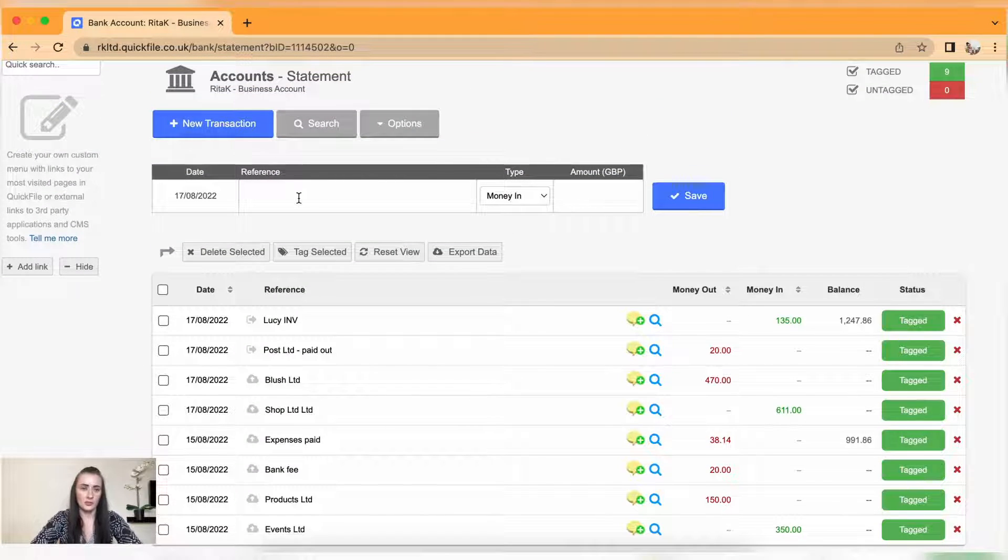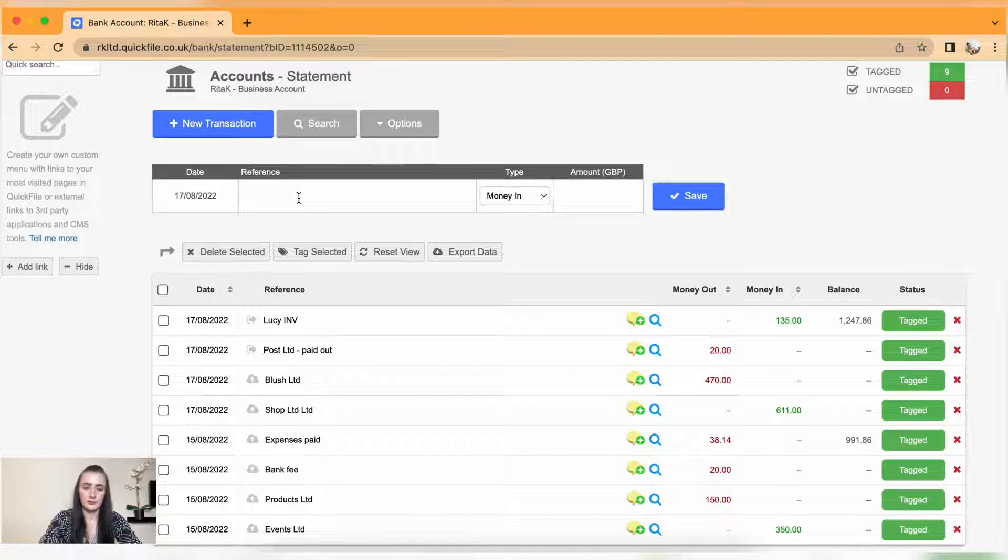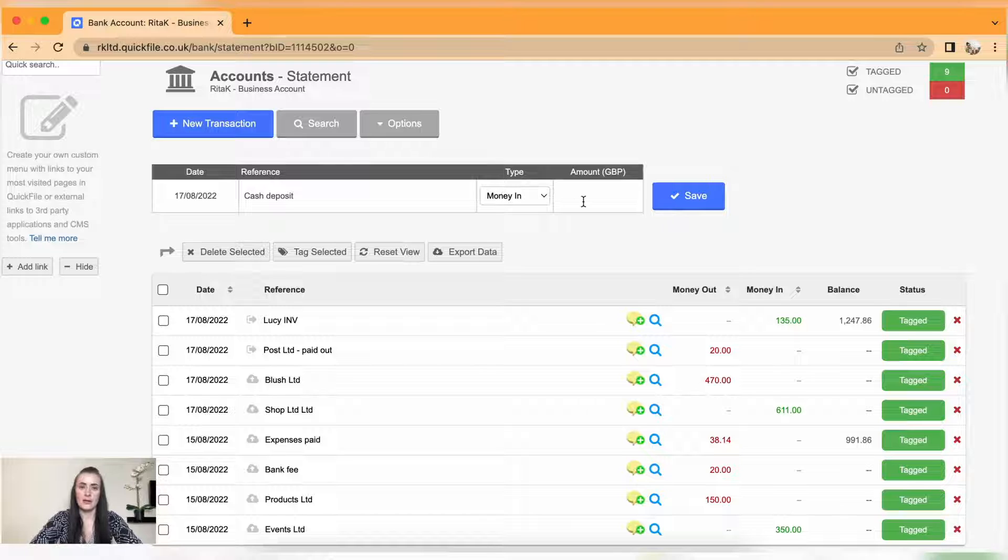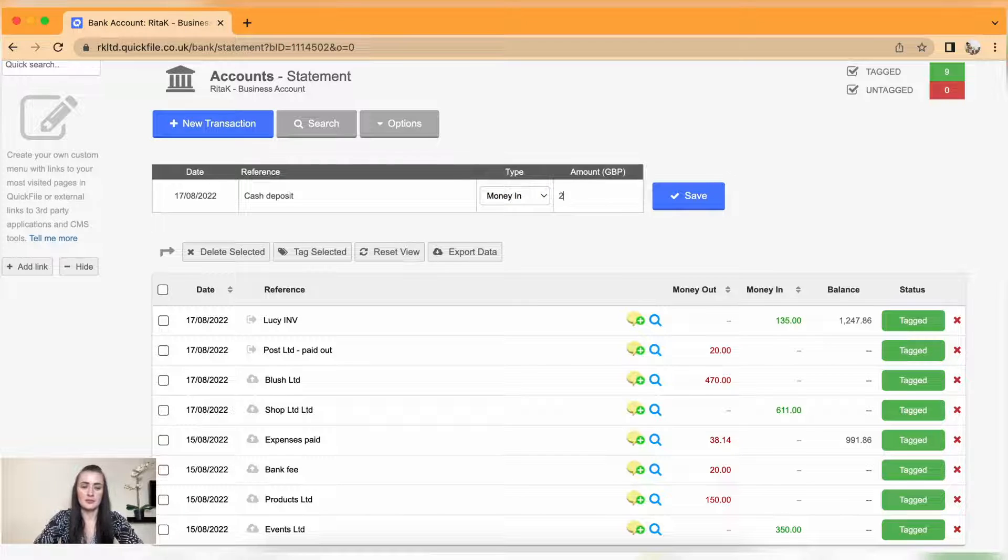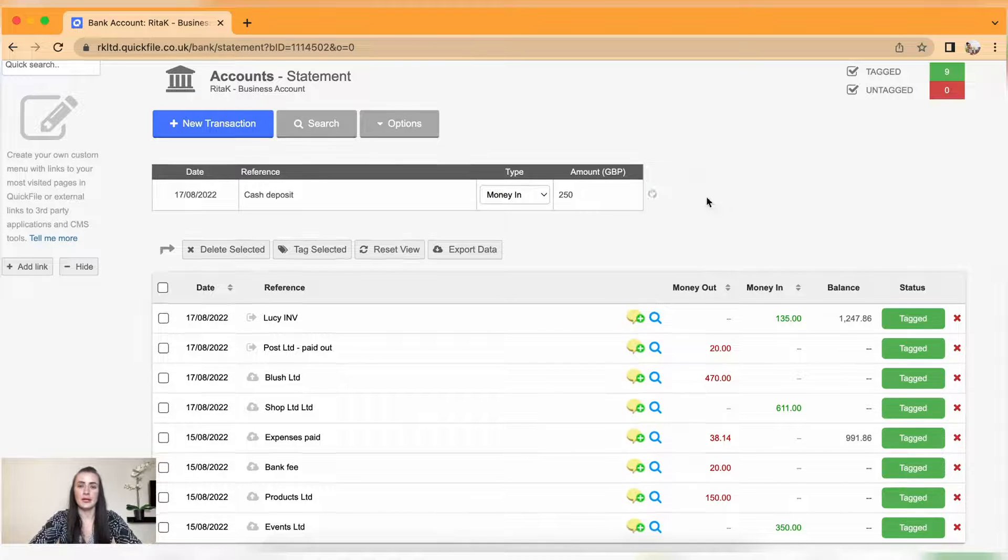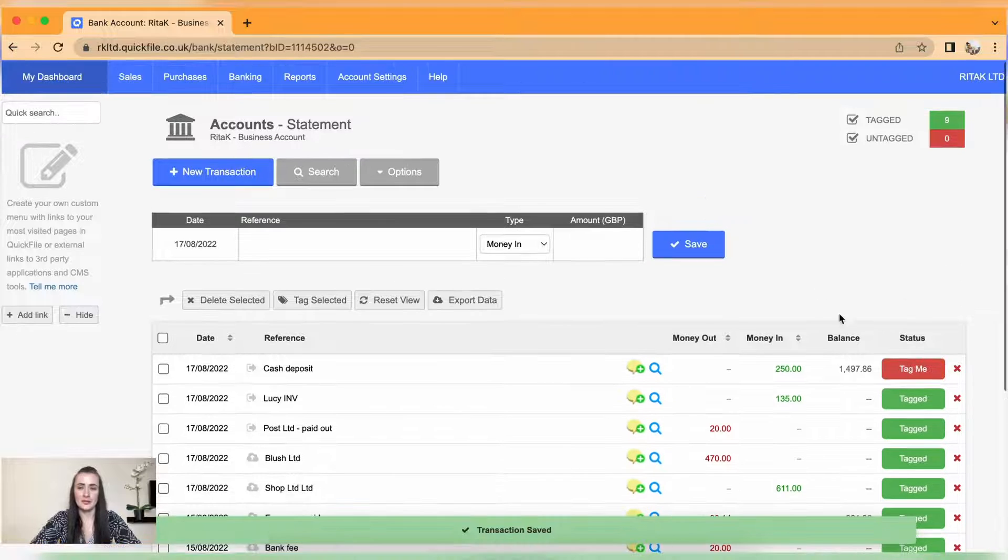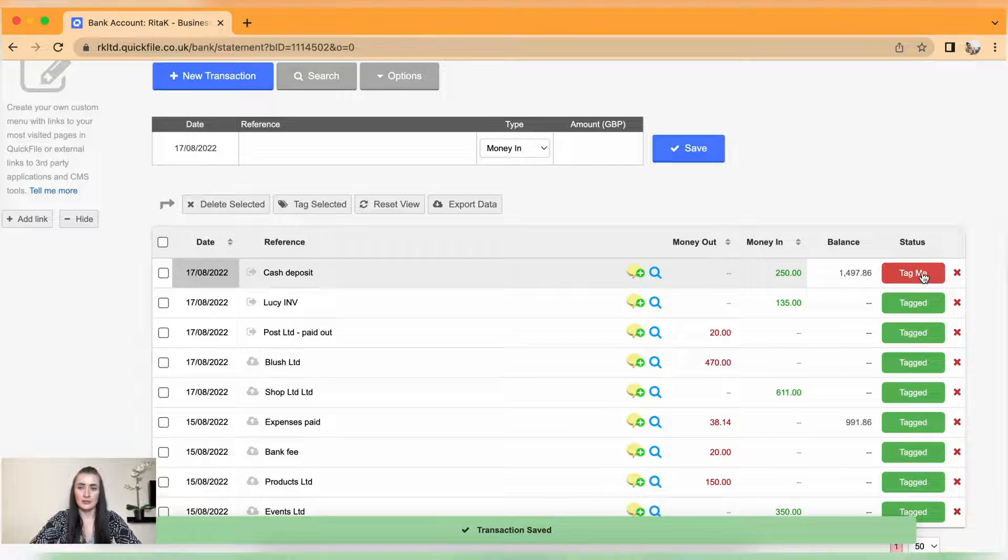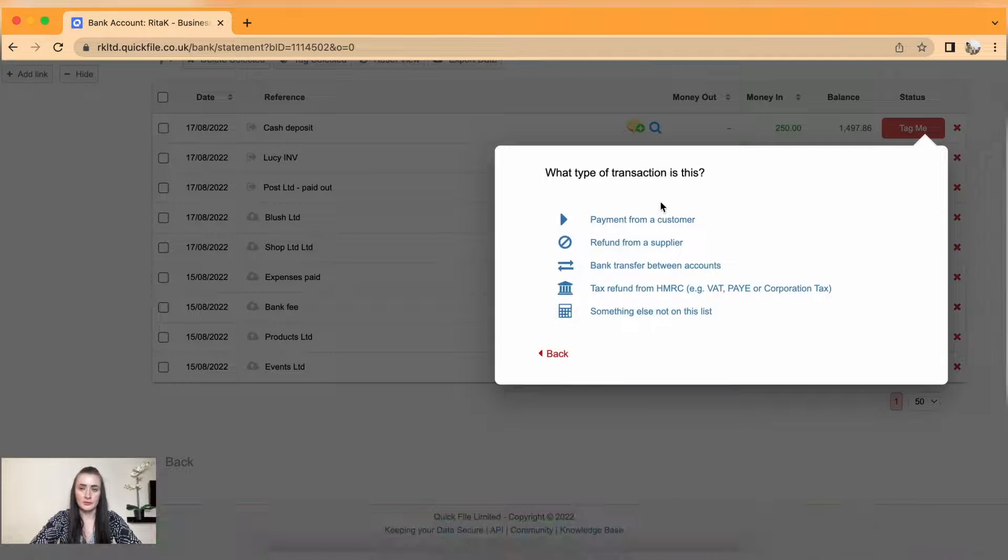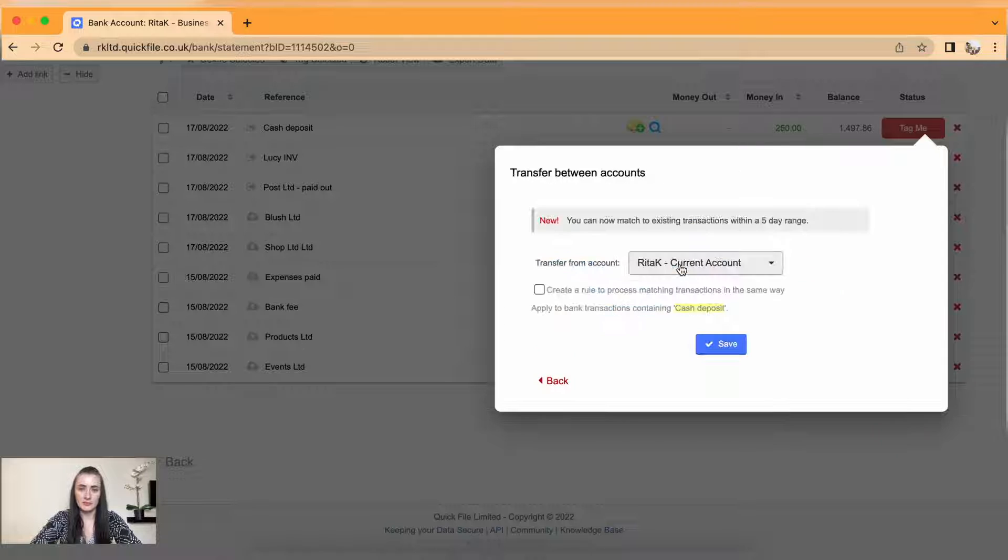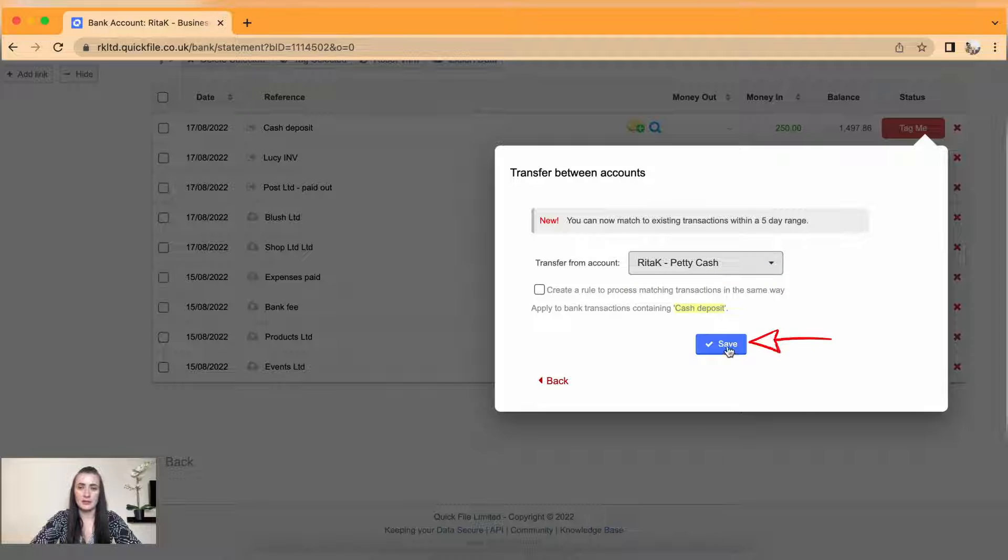Now I need to record the transfer. I have cash deposit, so I have received money in and I have received 250 pounds and I will click save. It's the same way I need to tag this one. In this case it is bank transfer between accounts and select from which account I have received. In my case I have received cash deposit and click save.